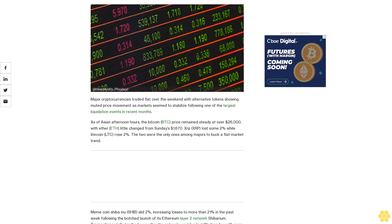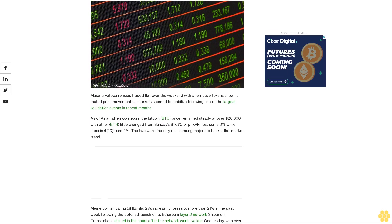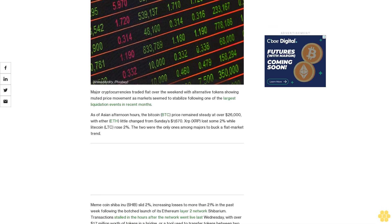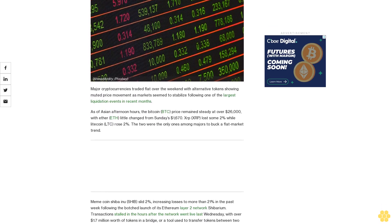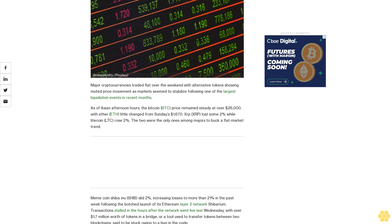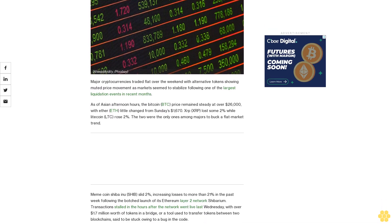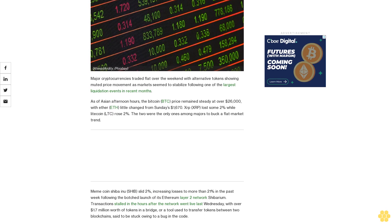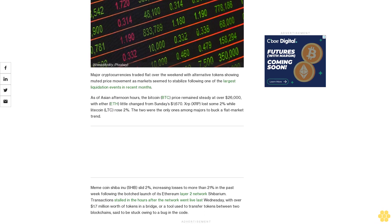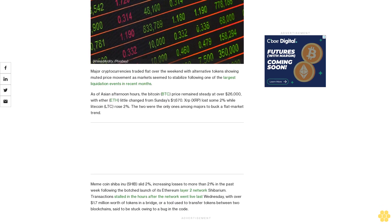Major cryptocurrencies traded flat over the weekend with alternative tokens showing muted price movement as markets seemed to stabilize following one of the largest liquidation events in recent months.